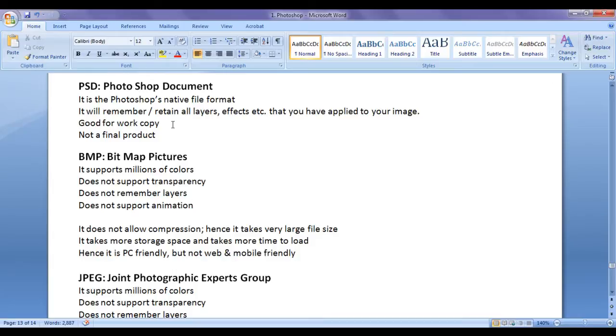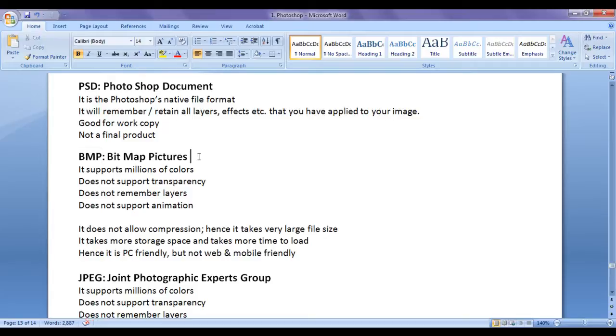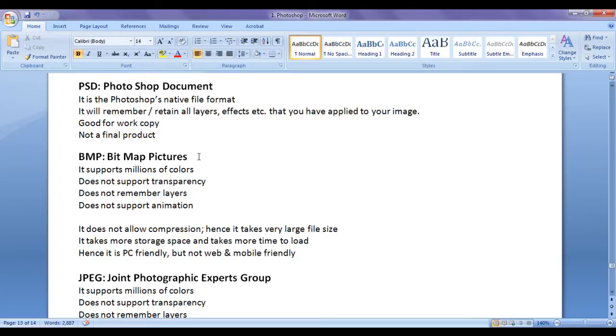Now BMP stands for Bitmap Pictures. It's one of the oldest file format that was introduced in Windows platform. Now BMP supports millions of colors. BMP does not support transparency. BMP does not remember layers. BMP does not support animation.